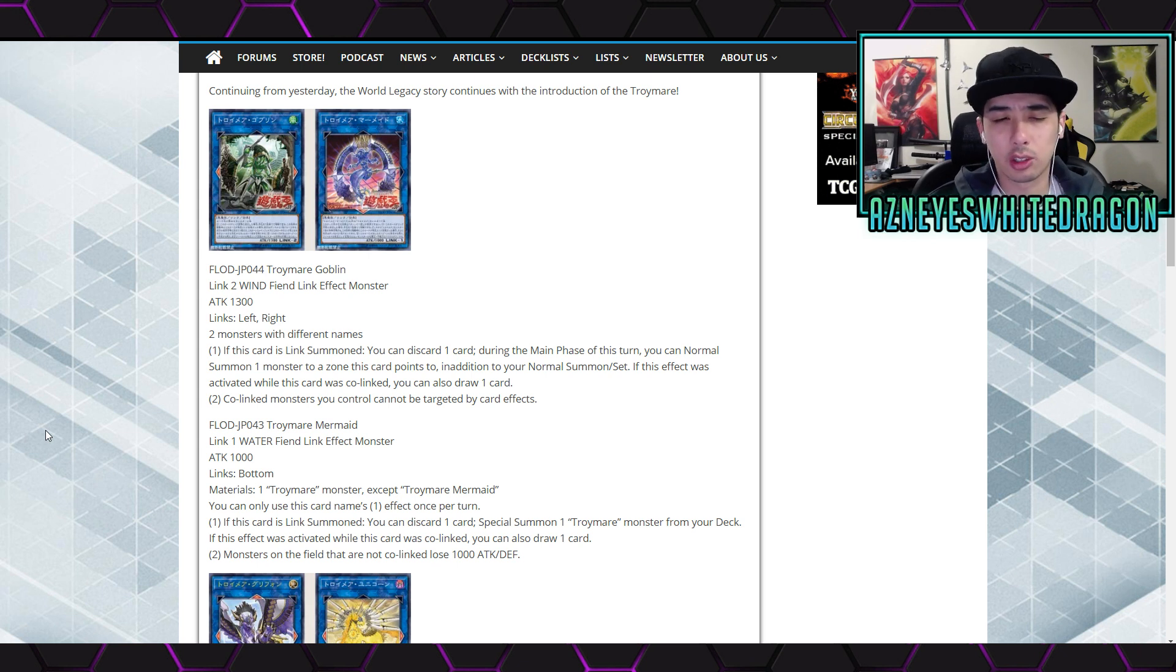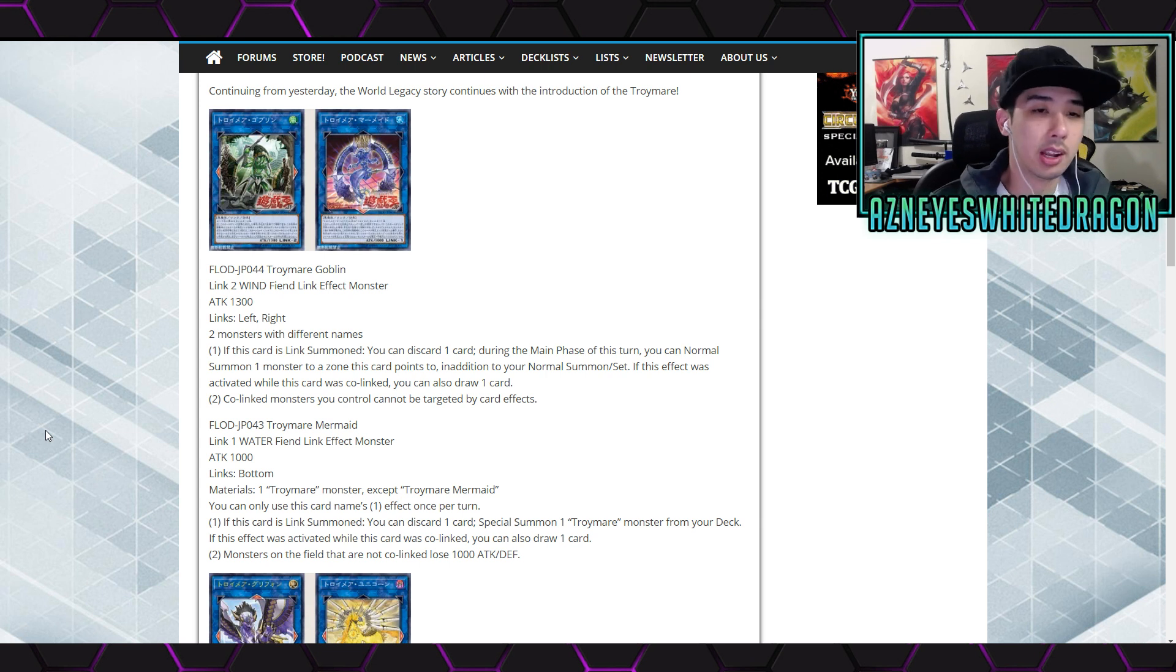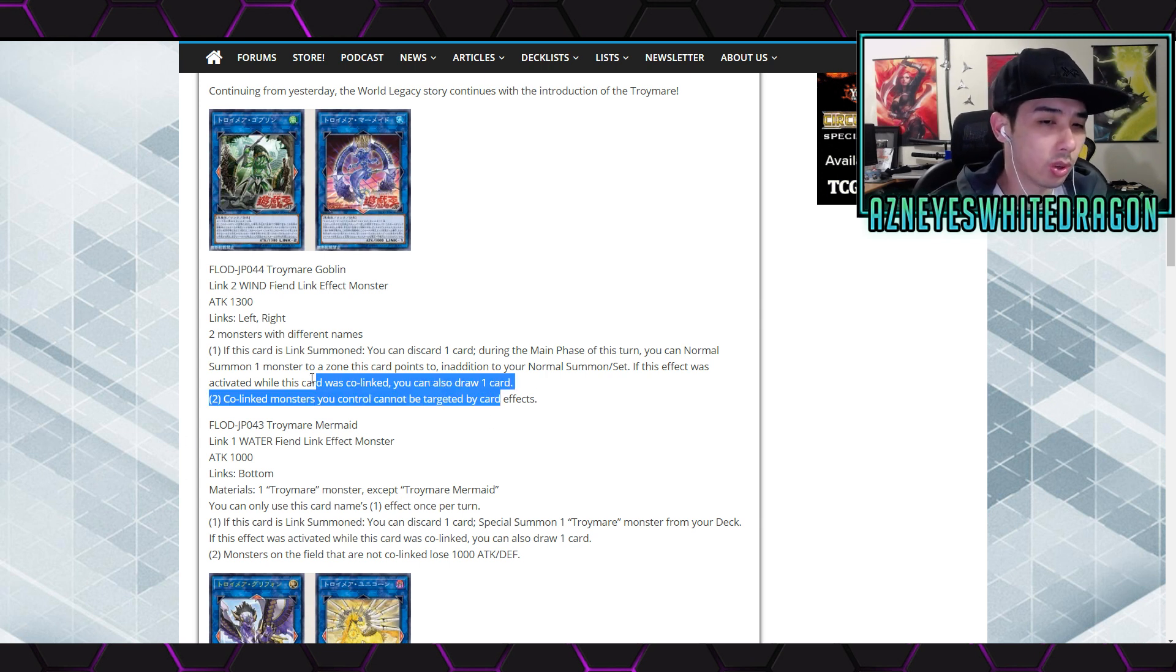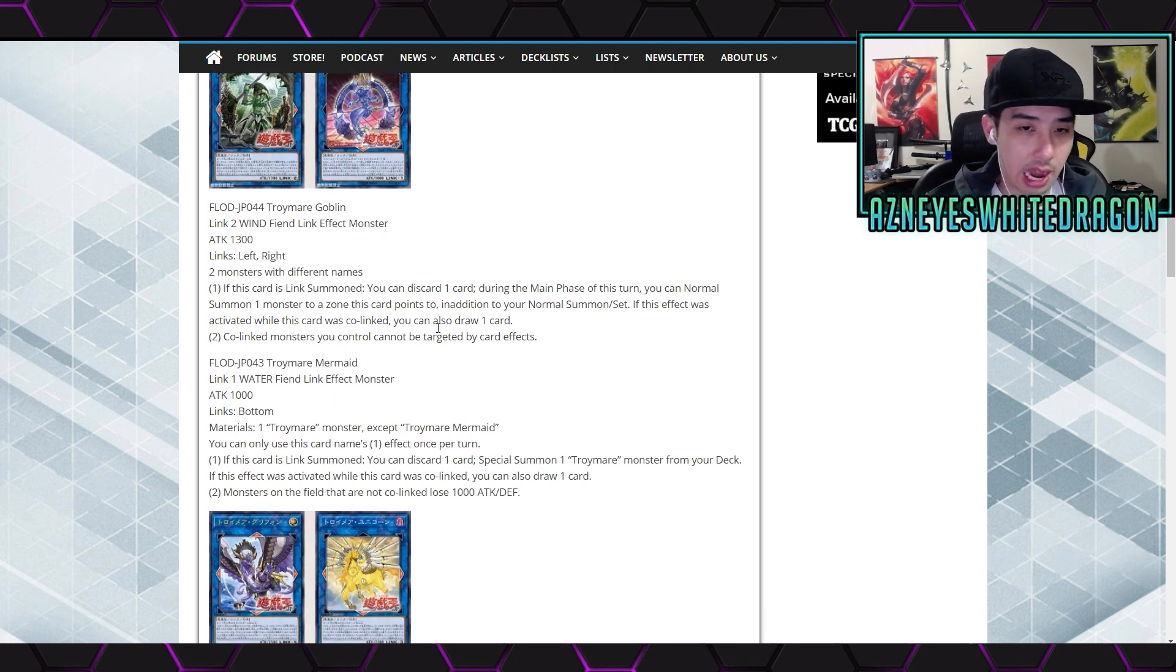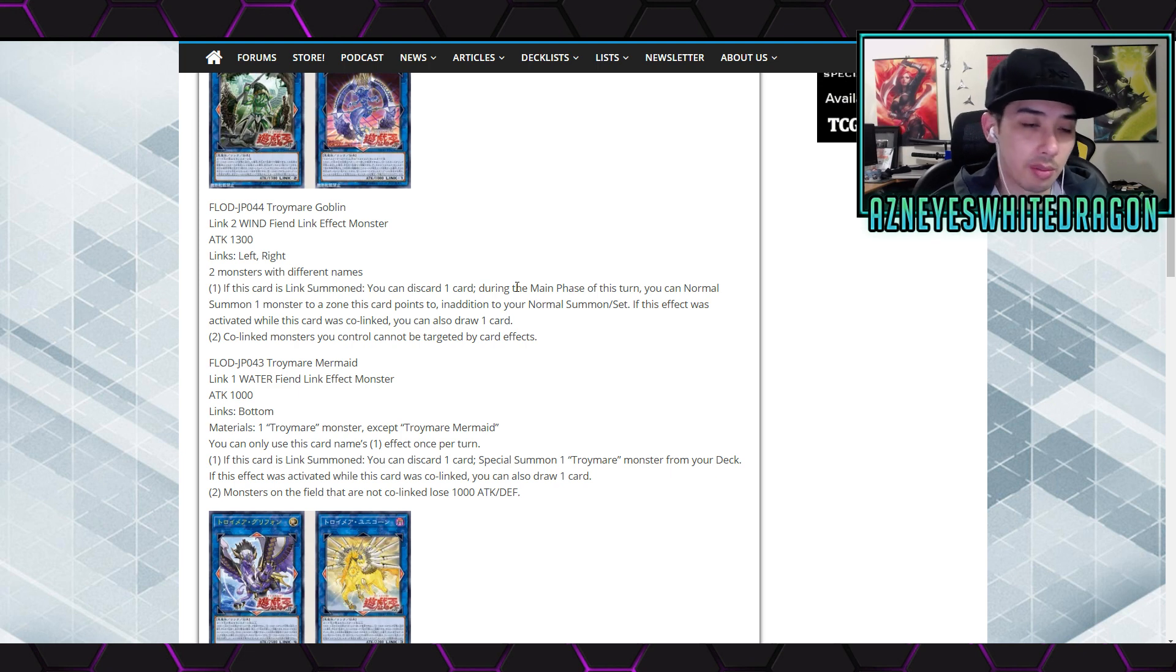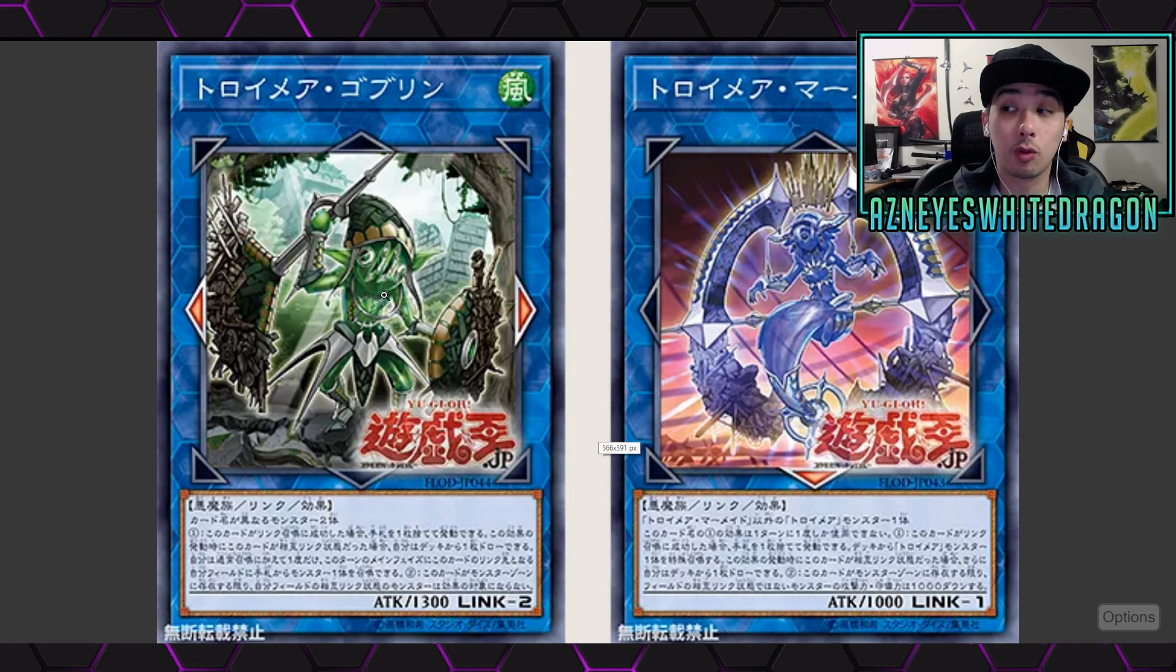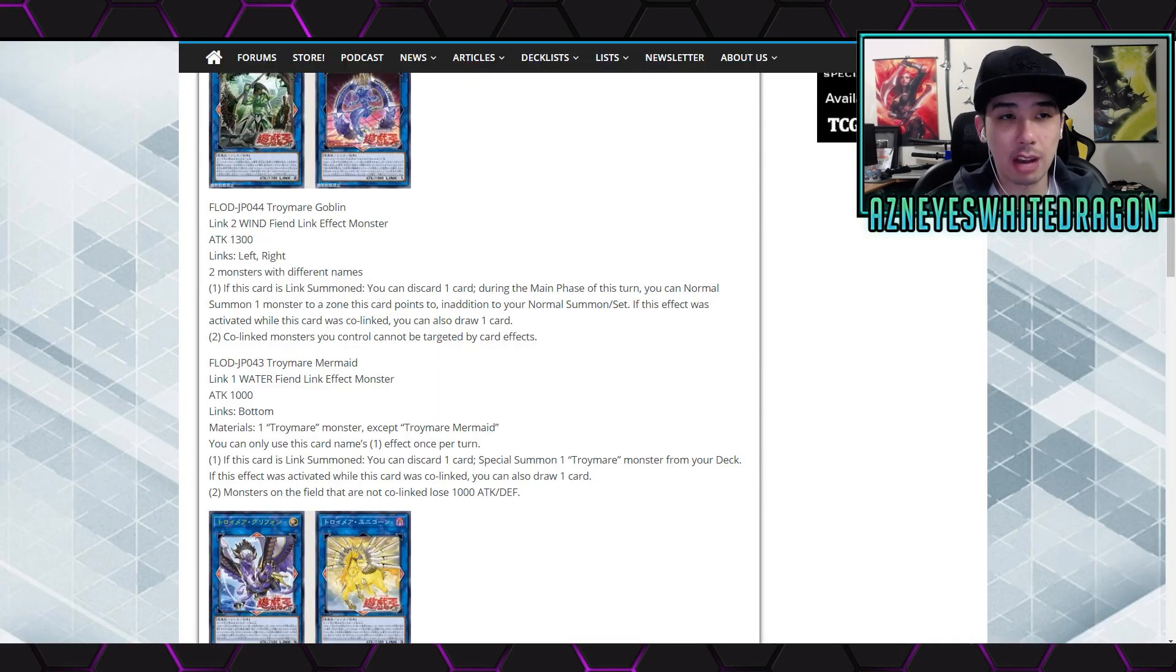And the second effect says co-linked monsters you control cannot be targeted by card effects. Okay, so I guess this archetype wants to be all about the co-linked because it seems like there's already like a lot of bonus effects if they're co-linked. So you negate the minus one that you go, so you can get another summon.